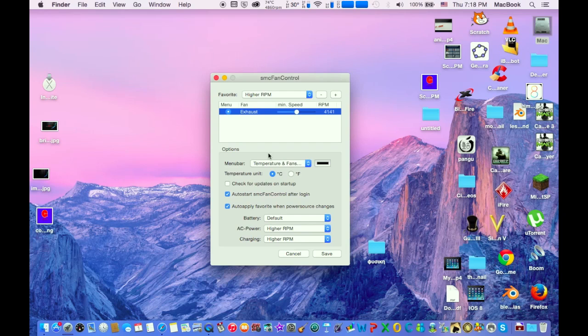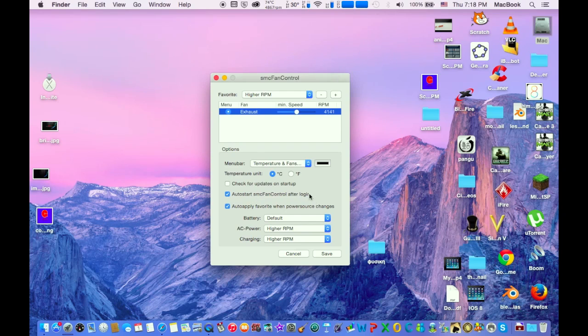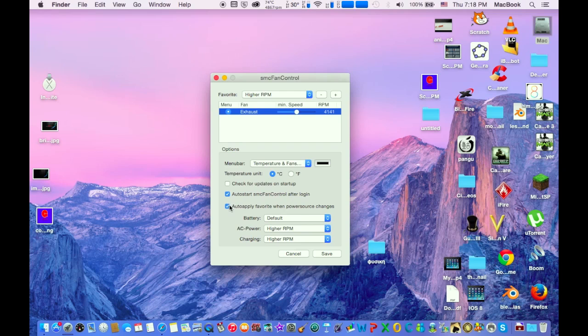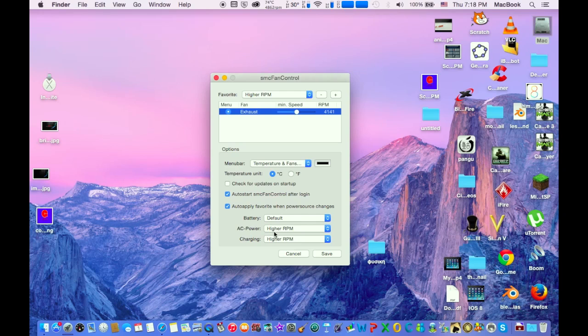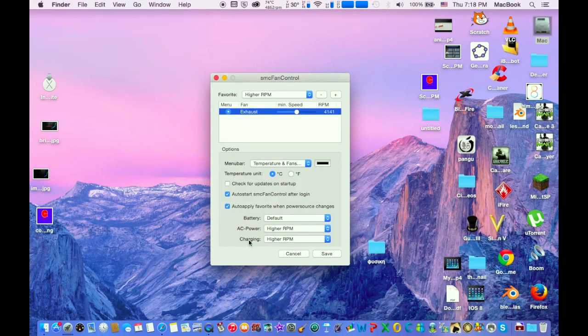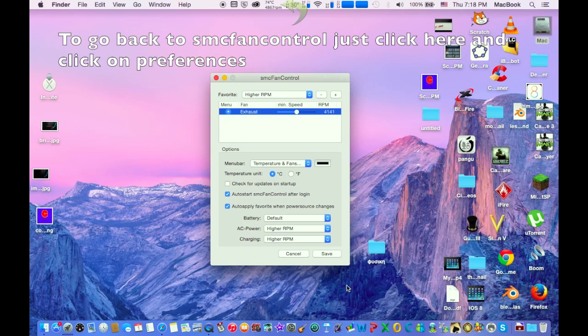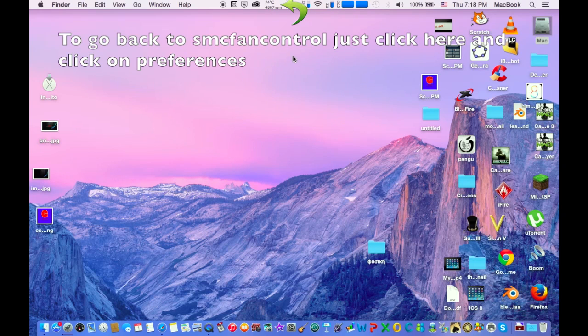Click auto start SMC Fan Control after login, so when you login to your profile on your MacBook it starts automatically. Also, auto apply settings when your power source changes. After that, go on battery default. AC power - when you plug in your charger, higher RPM, and then click save.